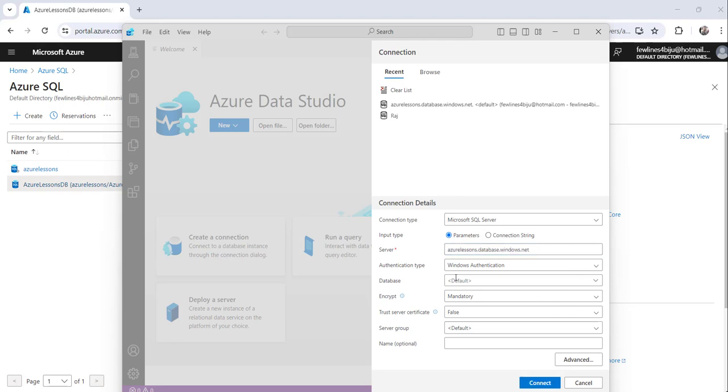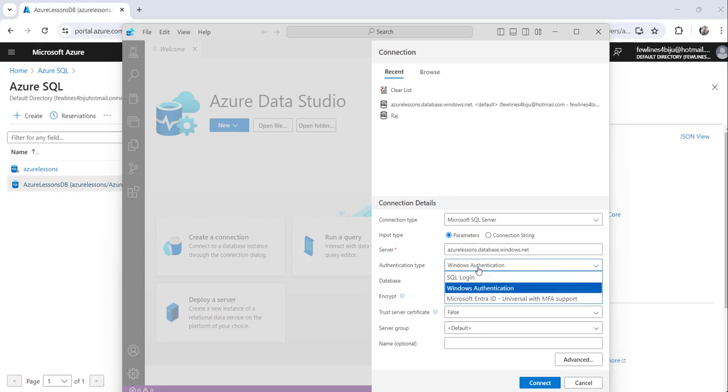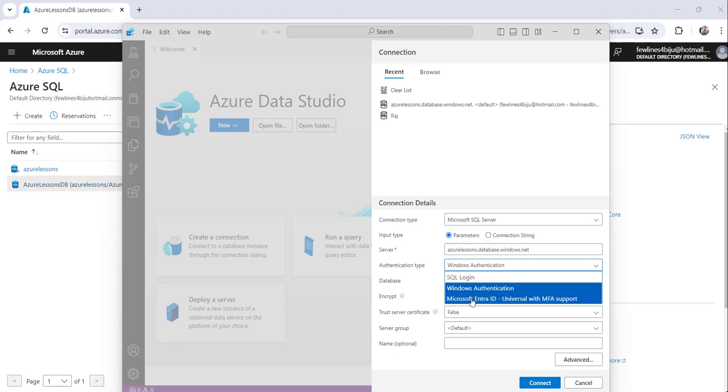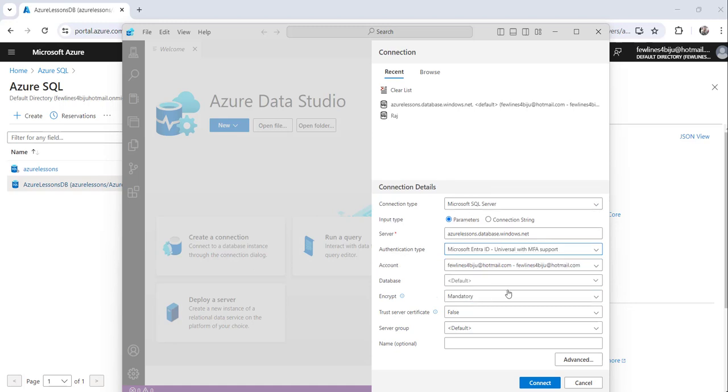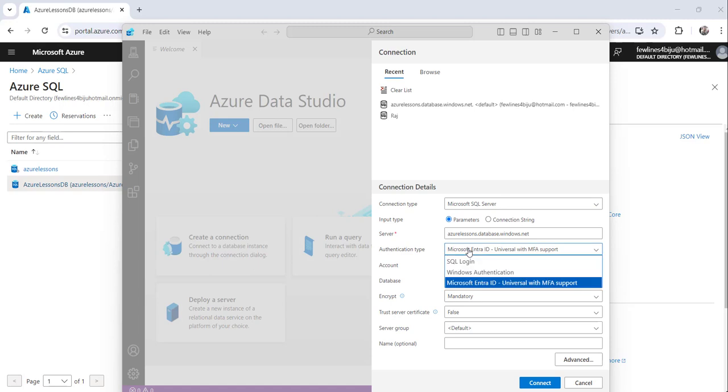Now while creating this Azure SQL database, I didn't choose Azure Windows authentication. What I chose is I have chosen Microsoft Entra ID during that time, that's why I am choosing it here.